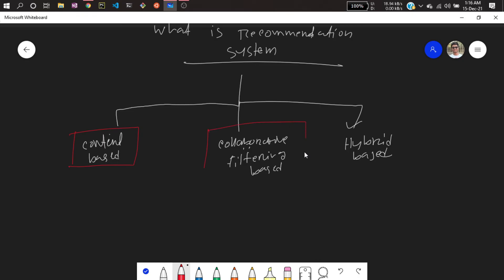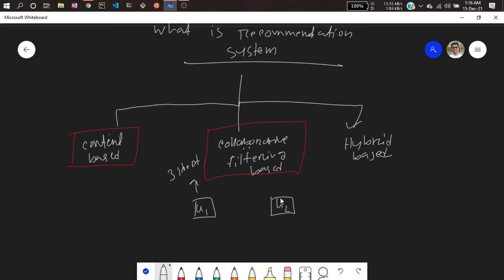Collaborative filtering-based recommender systems work differently. Suppose there are two users whose behavior and choices are the same — for example, both have selected the movie '3 Idiots.' Since these two users have the same choice, if user one selects a new movie, user two might also like it. The system will recommend that same new movie to user two as well, because they share the same interests.